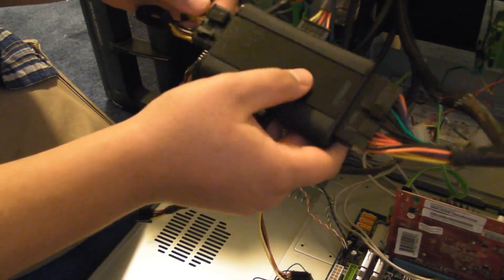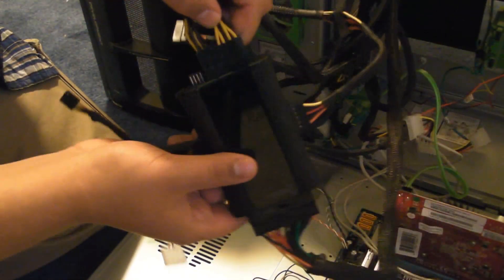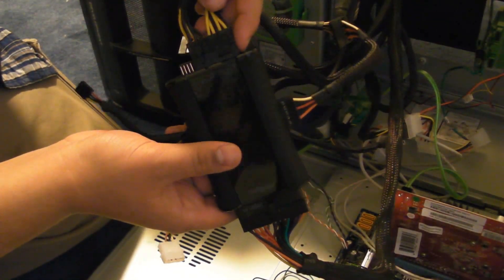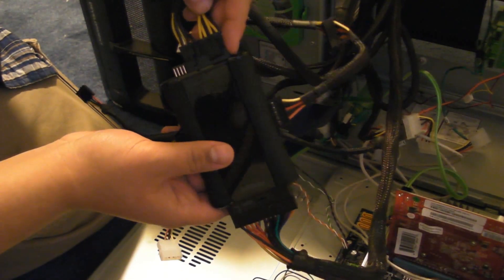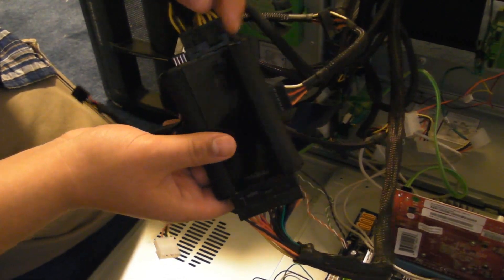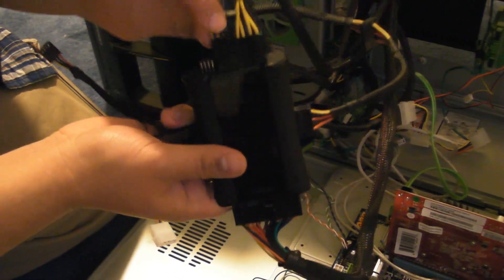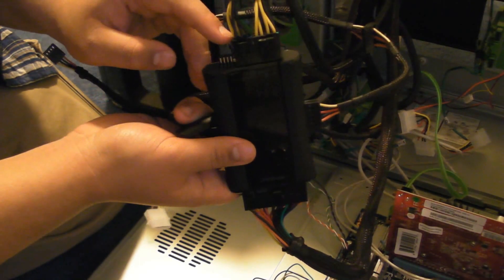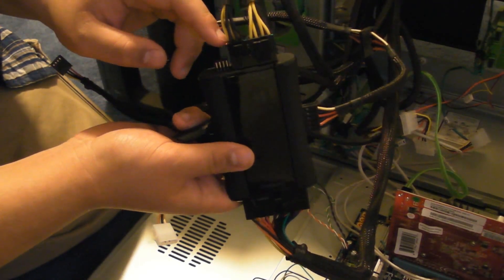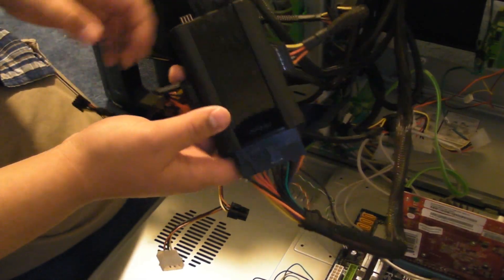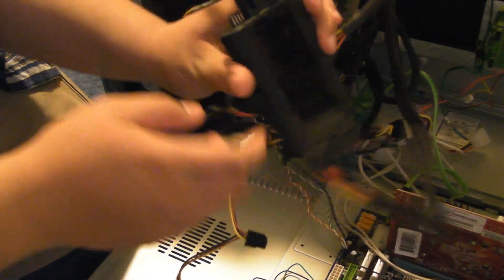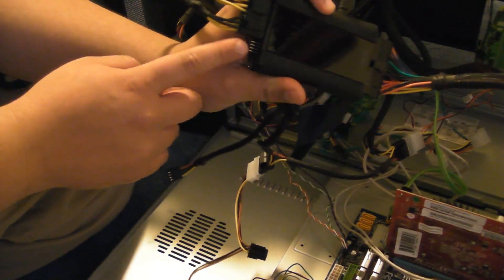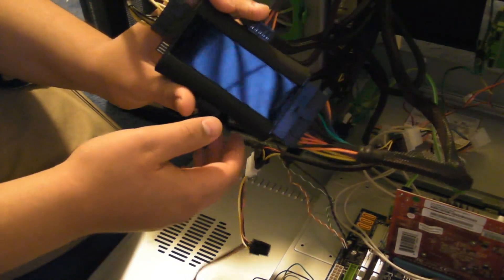SATA power, the 4-pin or 8-pin power to the motherboard, and the 6-pin powers for your graphics cards. It also has the floppy drive power connector as well.